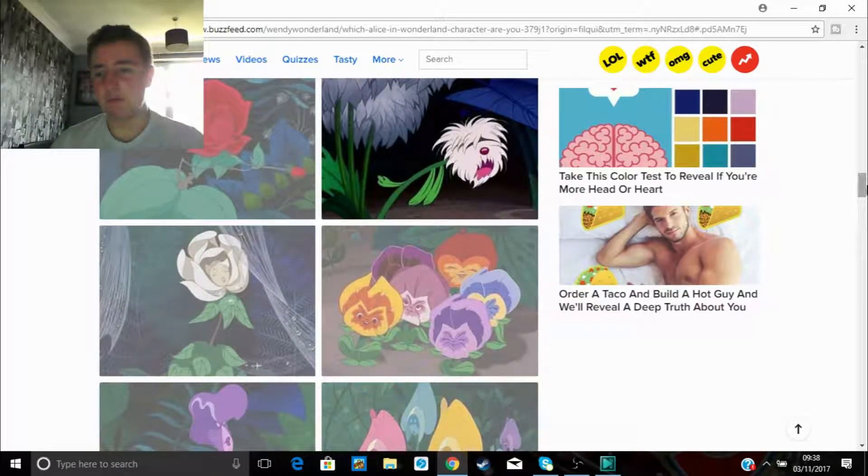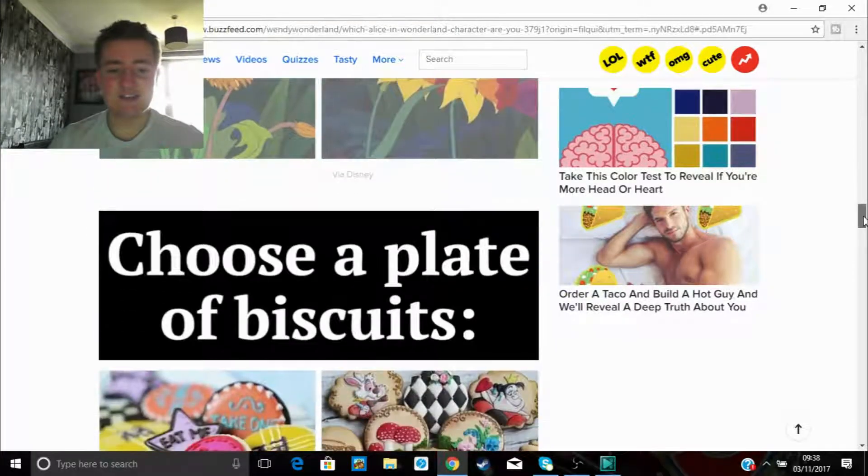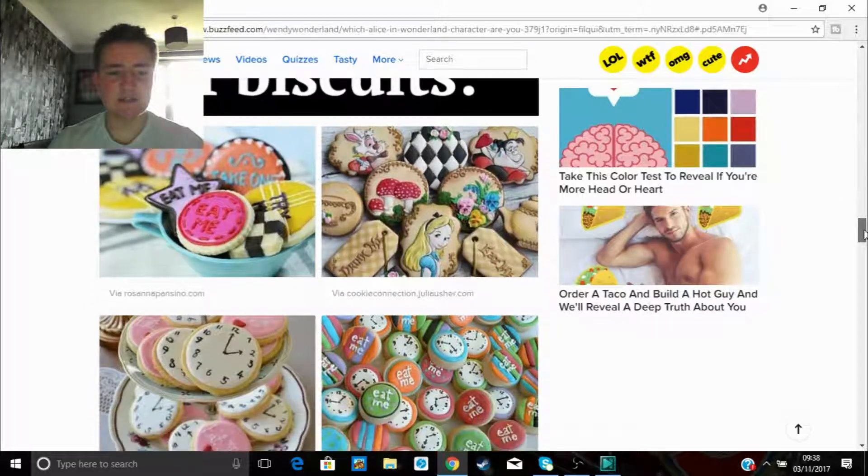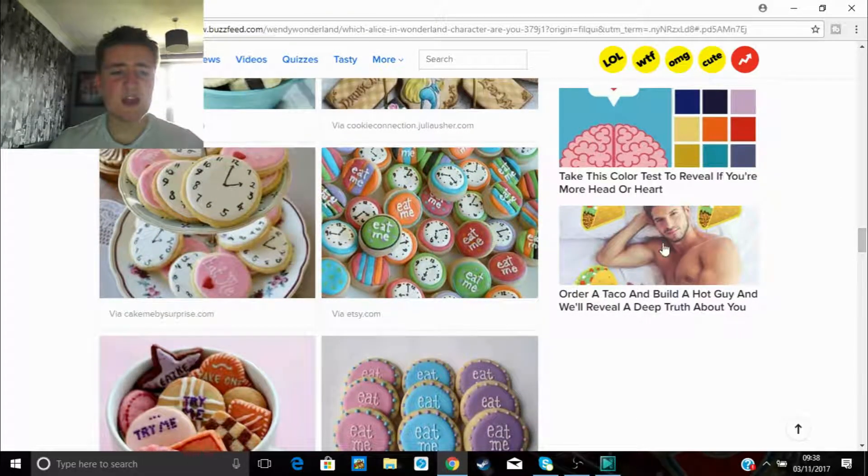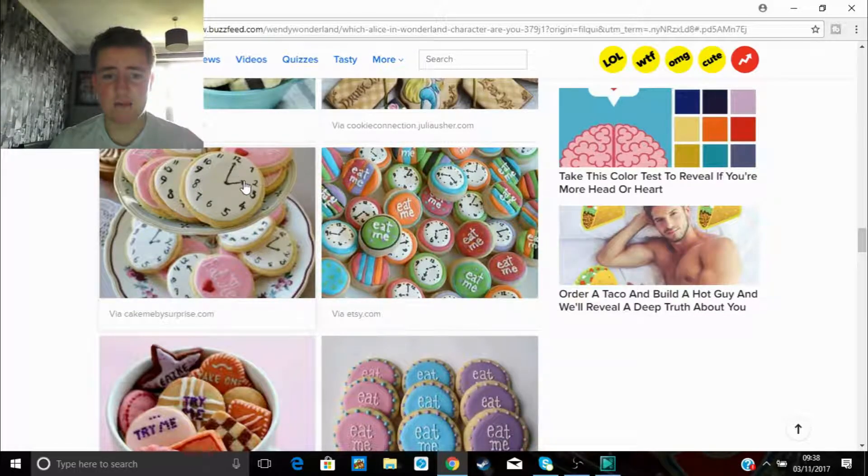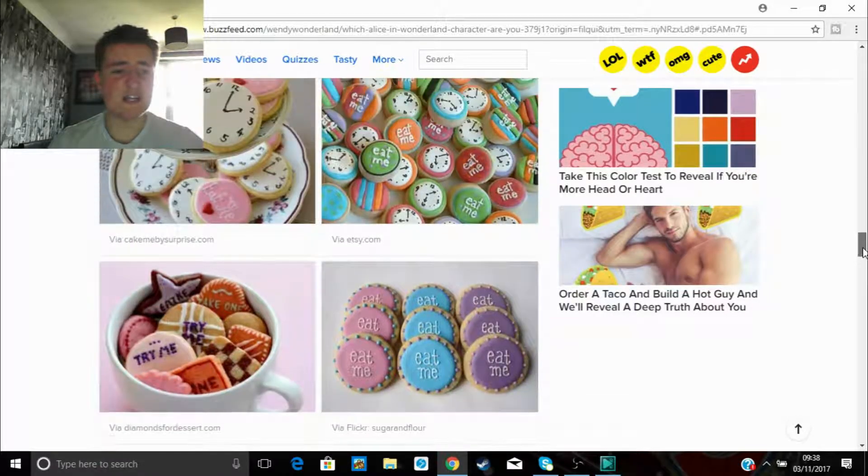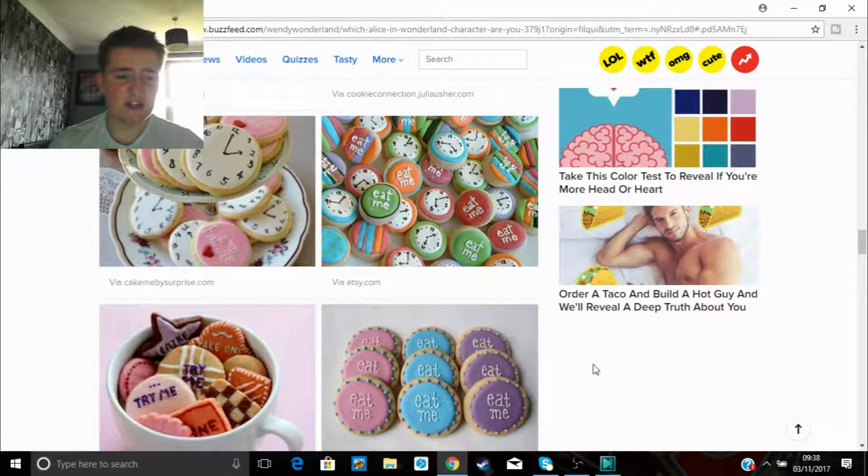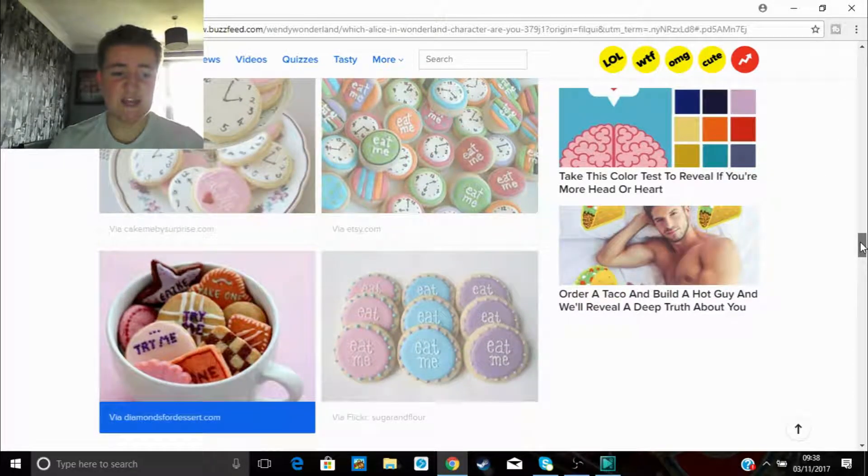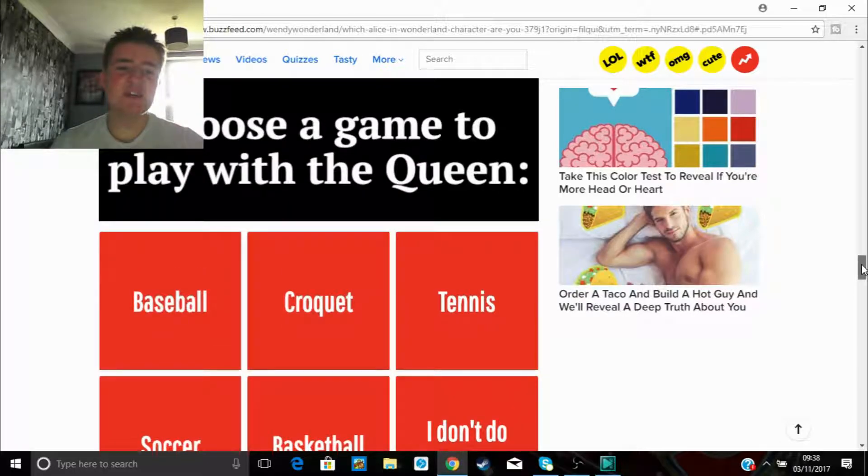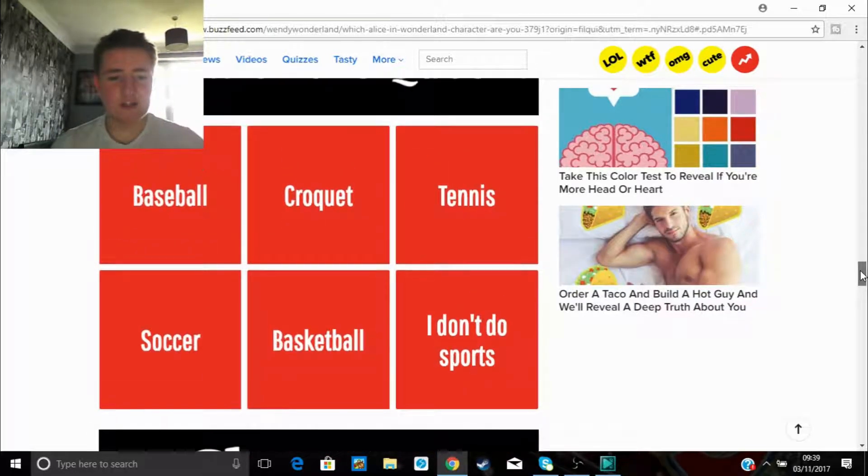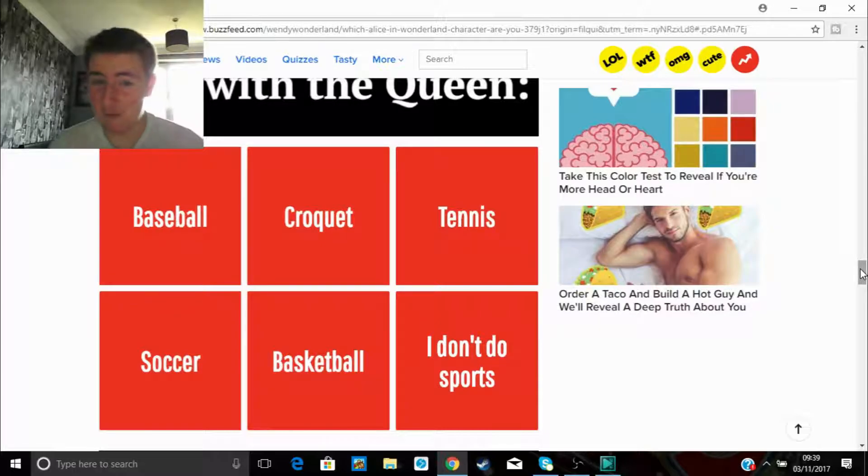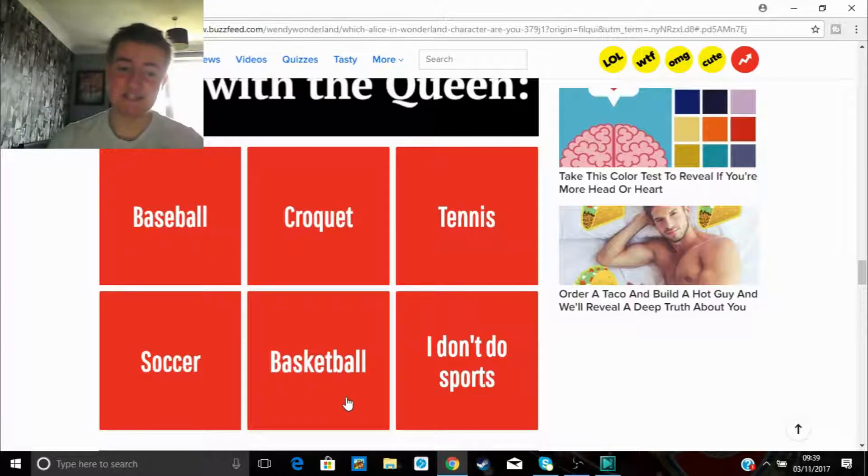Right, choose a biscuit, a plate of biscuits. I mean, how the fuck is this relevant? Right, this one, the one who has the fucking clock. I'm really not sure how this is relevant if I'm honest. Let's have these, these look alright. Then it's in a tea. Choose a game to play with the Queen. Some shit at baseball, croquet's boring, shit at tennis, good alright at soccer. Basketball, probably some better at basketball. So in terms of winning, I think I'm gonna have to do basketball here.